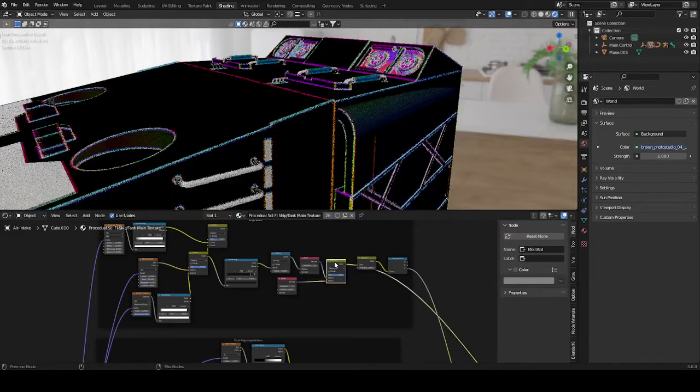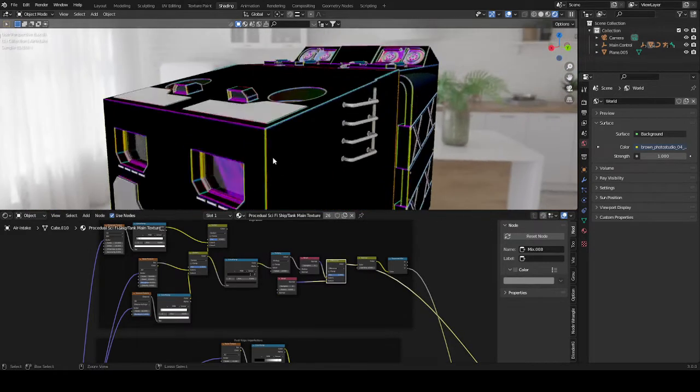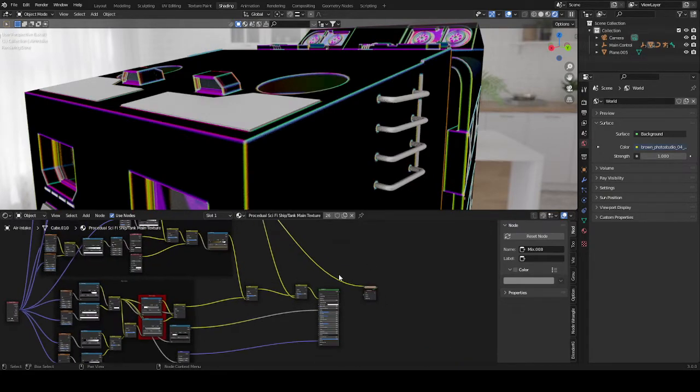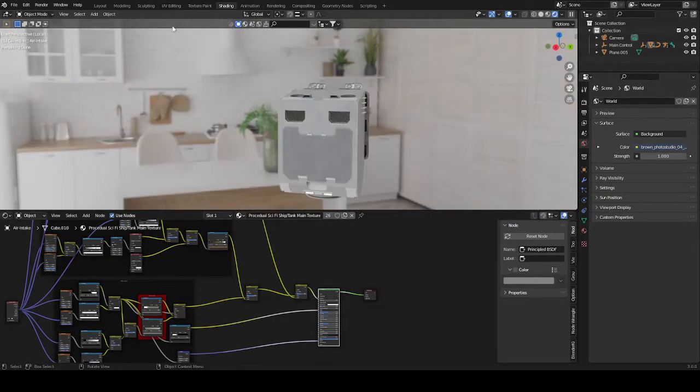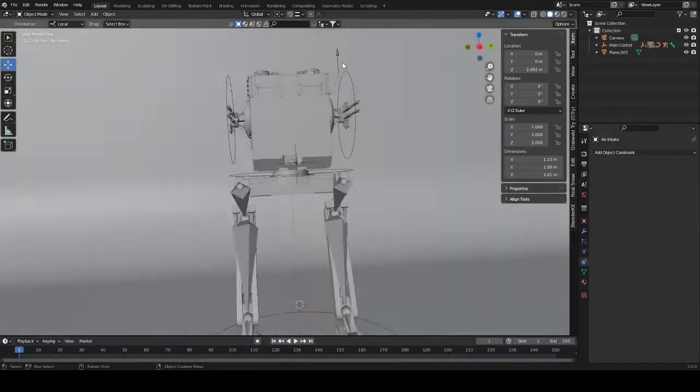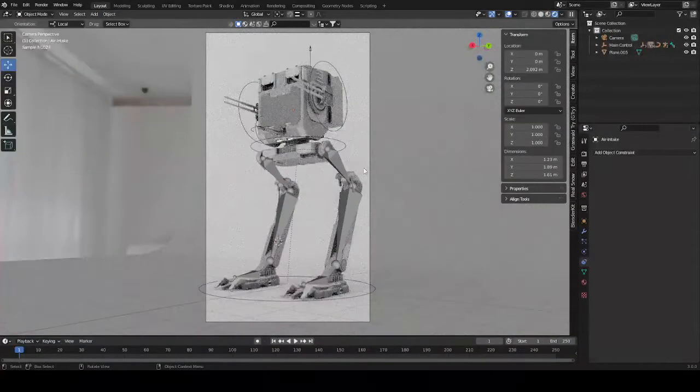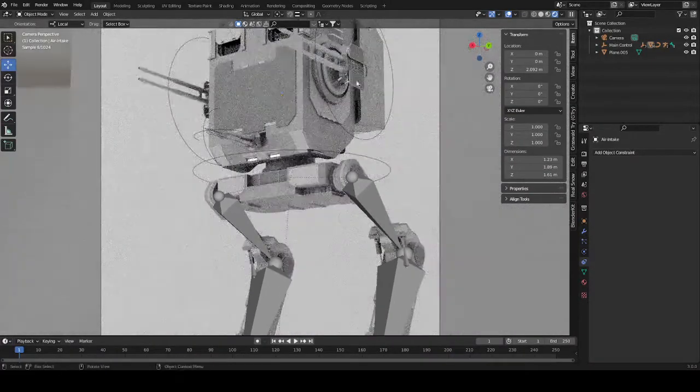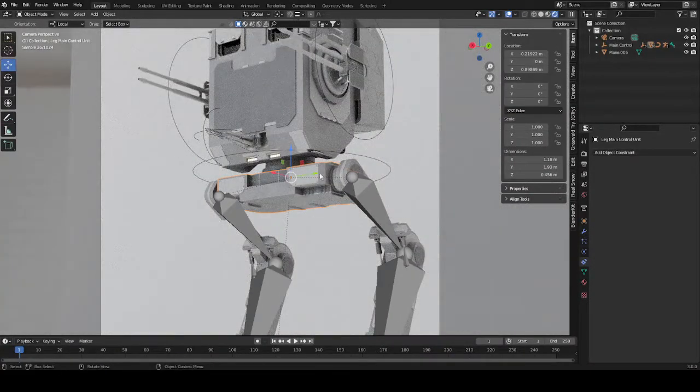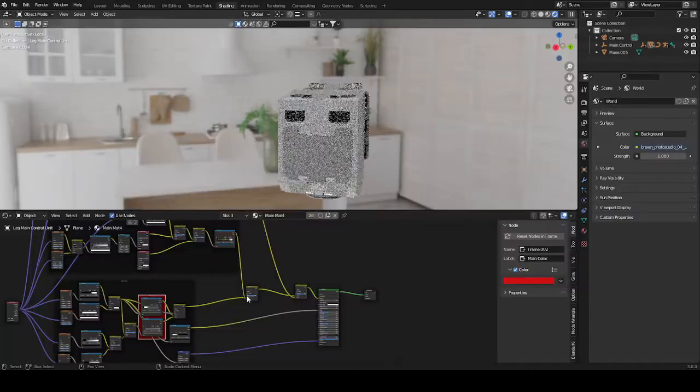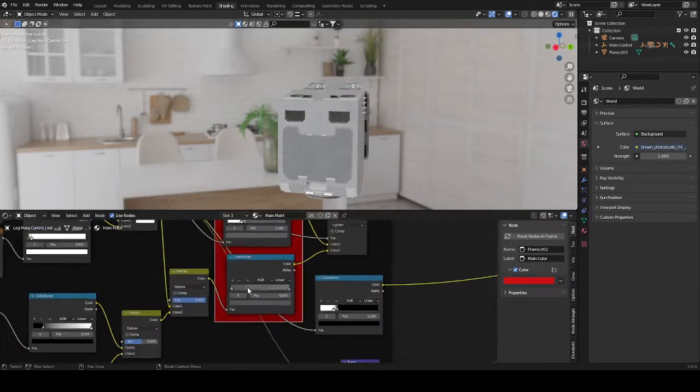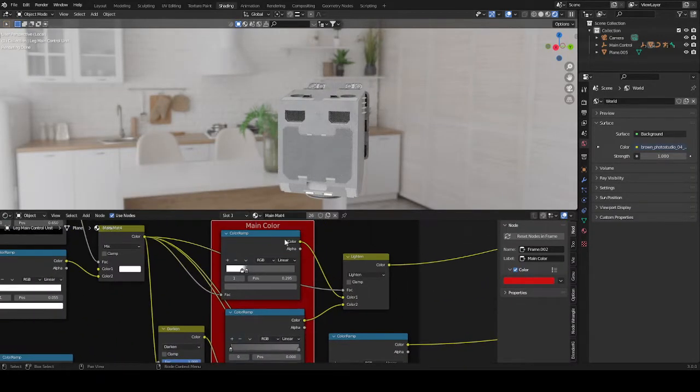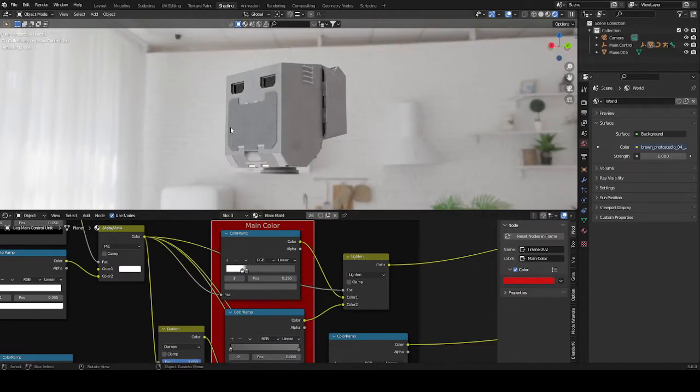So basically this setup just distorts the edge bevel we see here. So all these edges we see just get distorted by this noise map back here, which then creates this material. And that's pretty much it. This is how basically all of this was textured. You just change this color ramp right here, which is responsible for the main color, and then you have a completely new material. And this is 100% procedural.